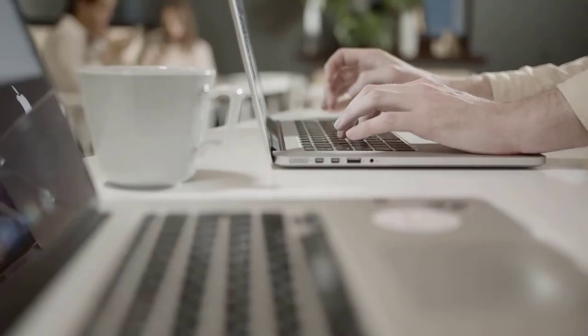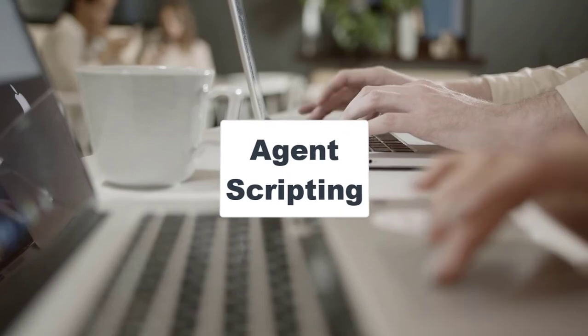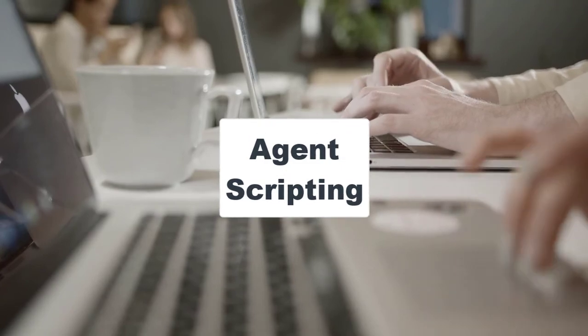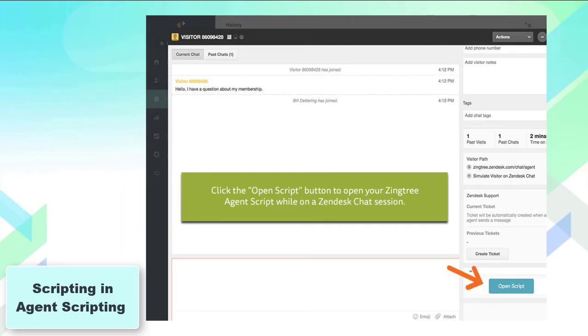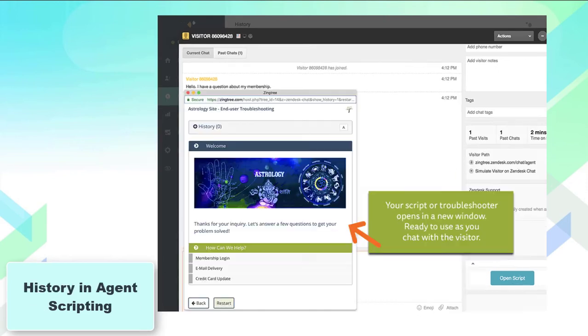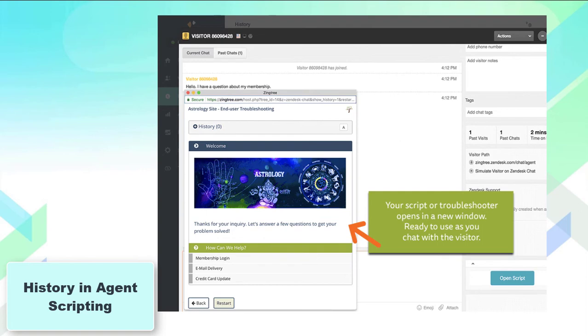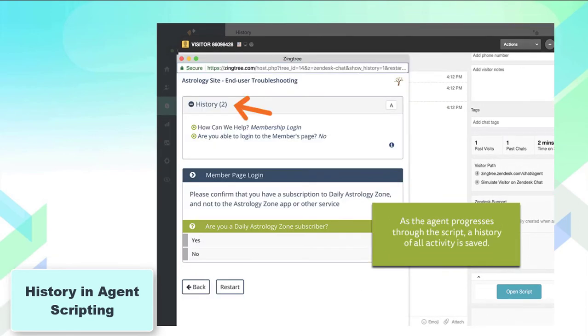Next one on our list is Agent Scripting. This application stands out for providing interactive standardized scripts. They all will be available on your Zendesk. You just need to press the button Open Script as soon as you begin your conversation with customers. Your script opens in a new small window, so you don't have to waste time jumping from one window to another.